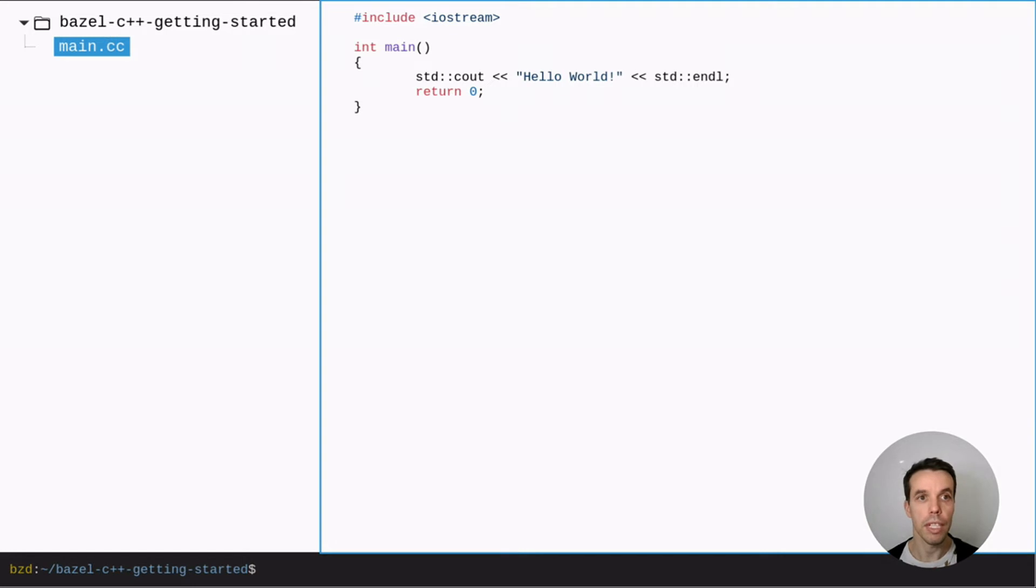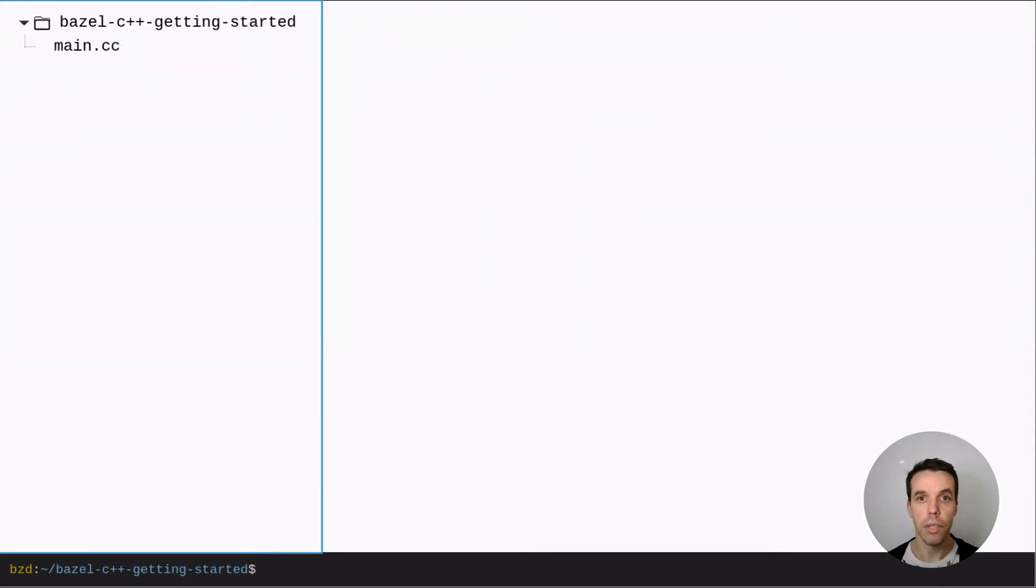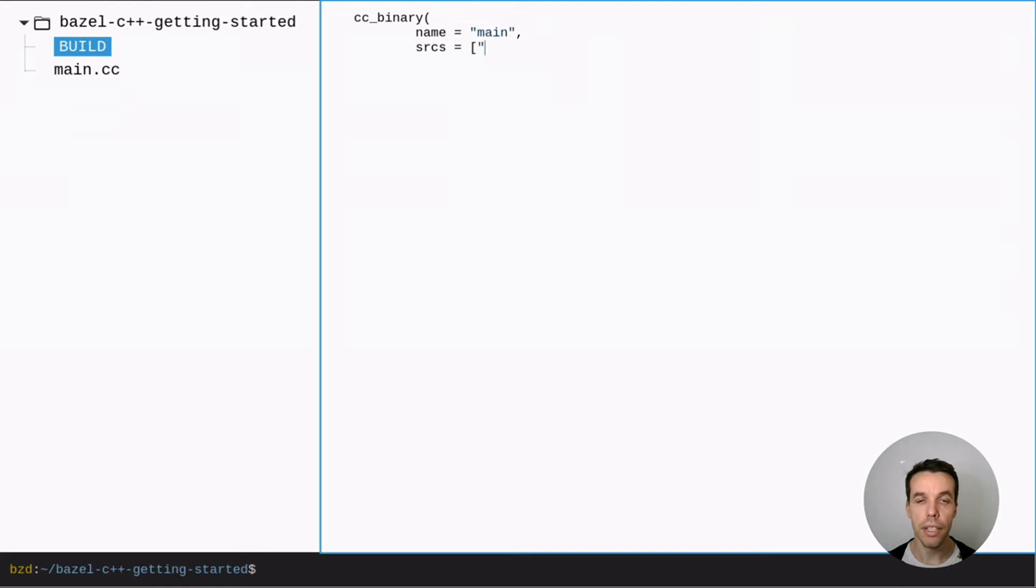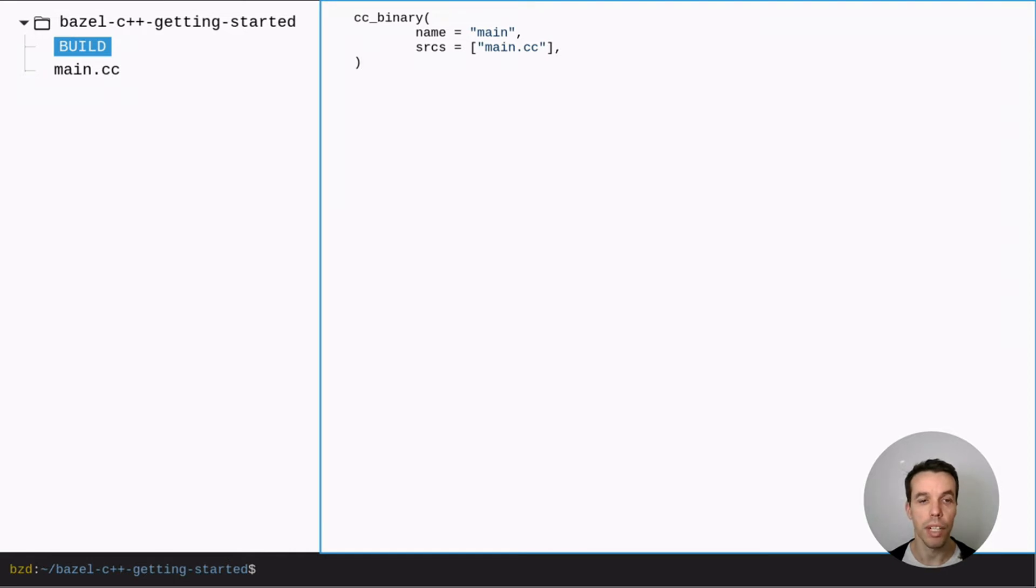So what we want to do is basically to take this main.cc file and turn it into a binary. So for that we'll create this build file. We'll add a cc binary rule with the name main and we add the path of the source file. So this name is called the target name for this rule. It should be unique within this build file.